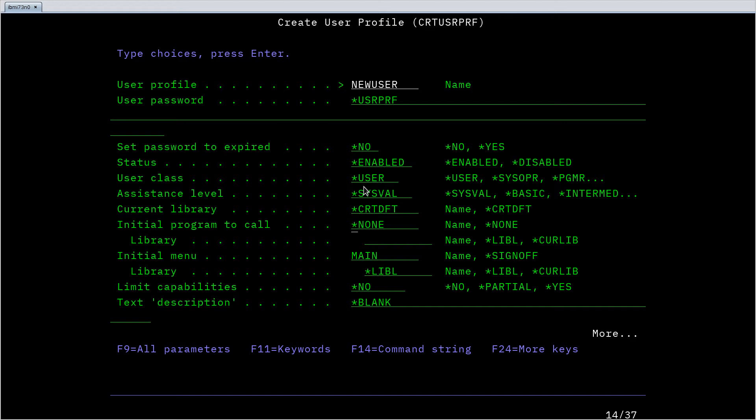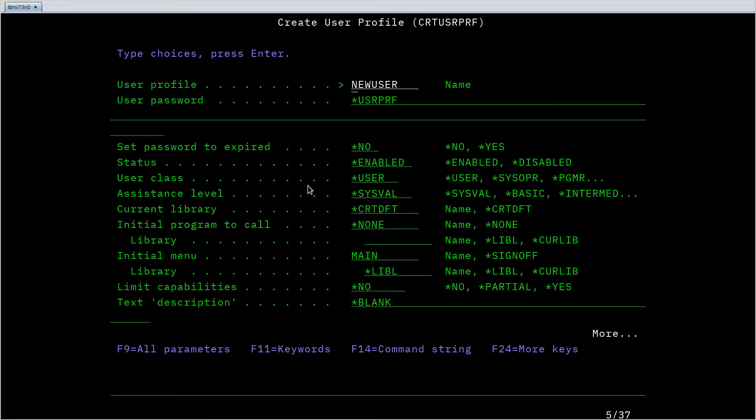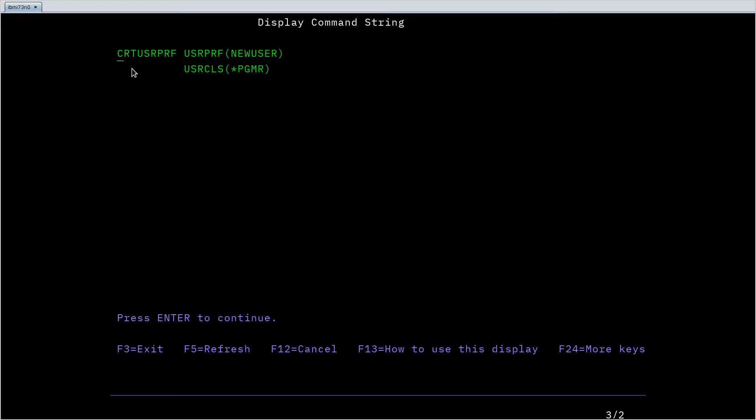So as I'm building up my command here you can hit F14, which is shift F2 in most emulators, and it will show you the command you've built up so far. In this case I've entered my new username as new user. It's only going to show me the options where I've provided non-default values. If I make this user, let's say not a user but a programmer, I'll hit F14 again and it's building that command up for me: user class programmer.